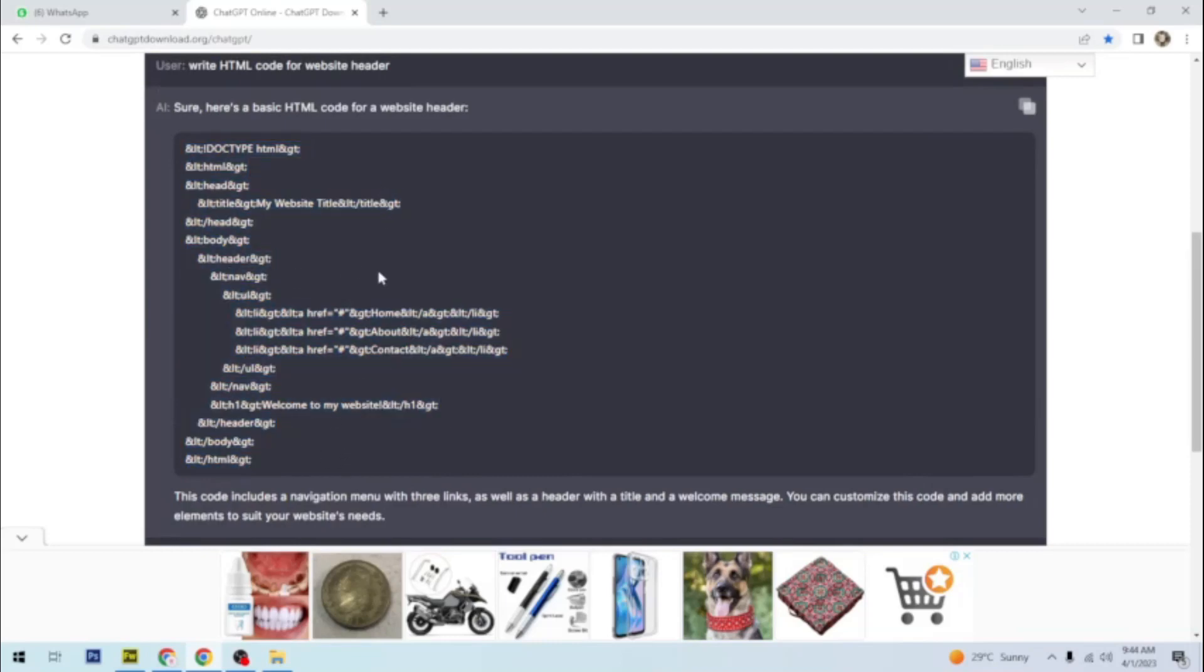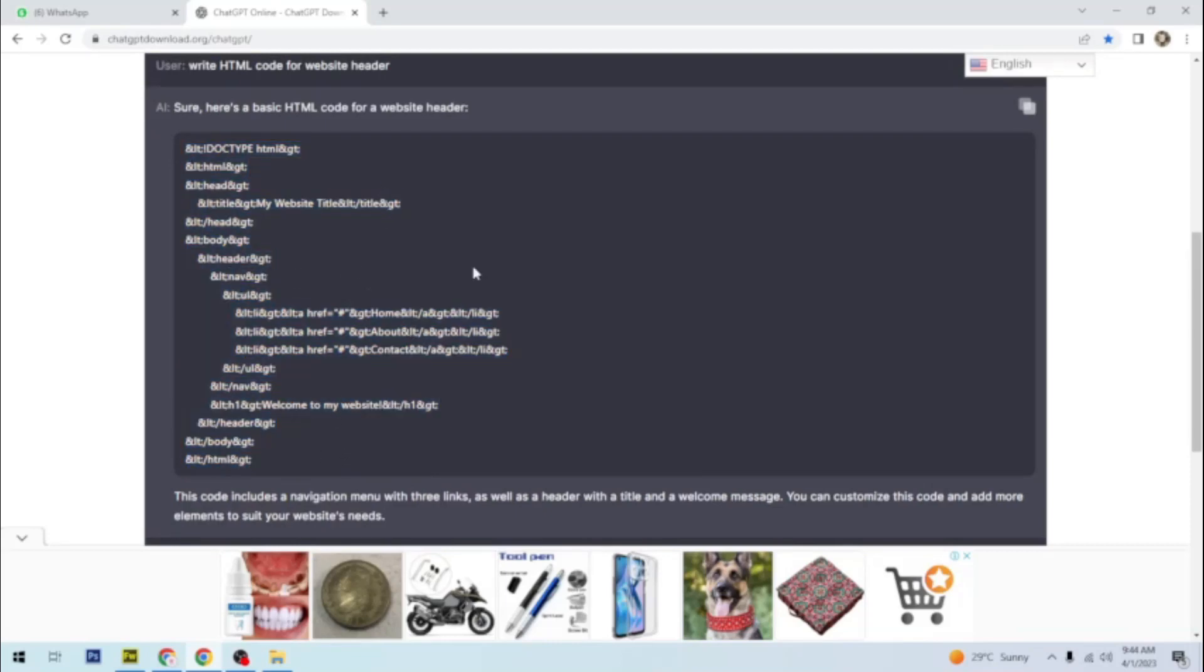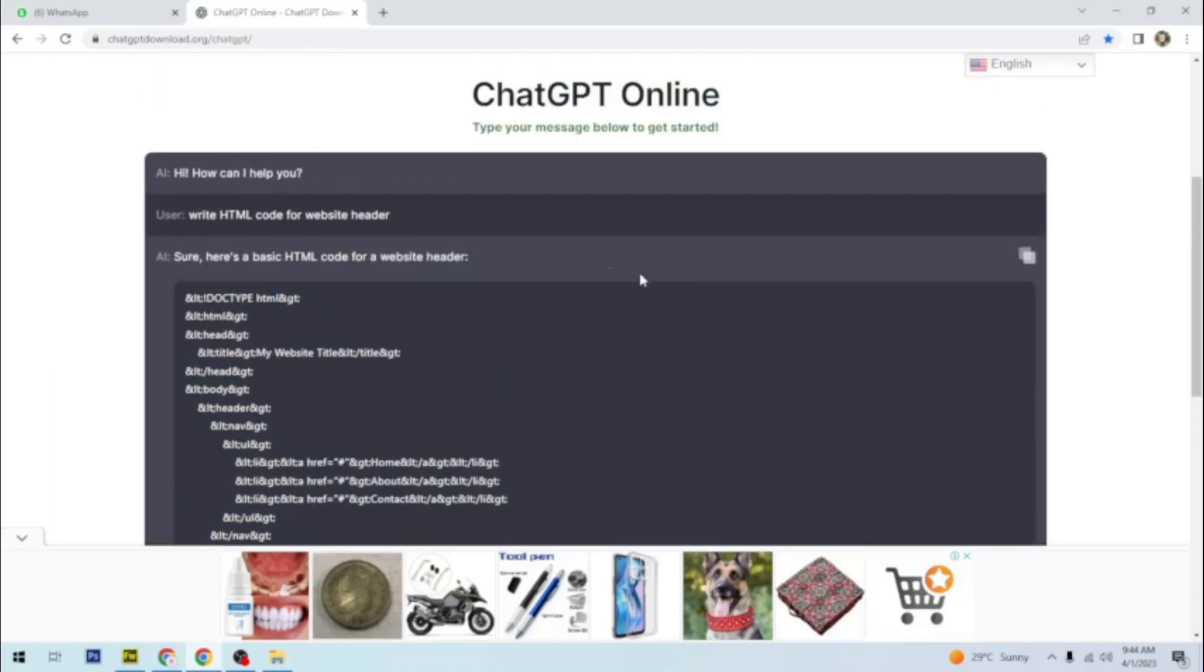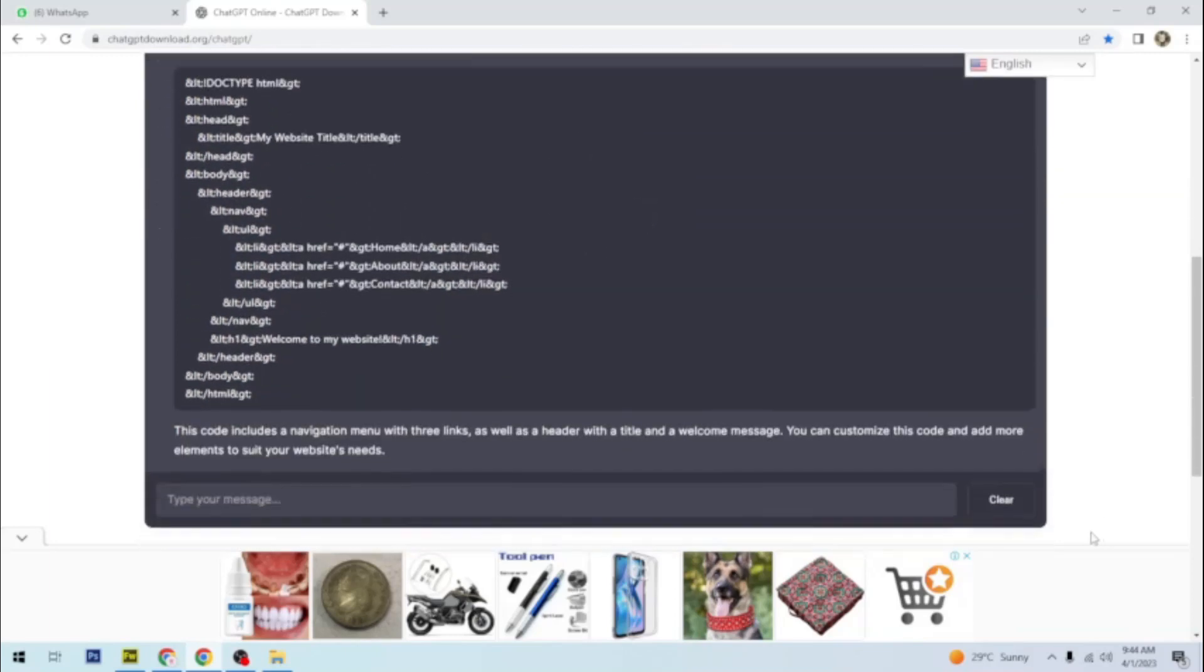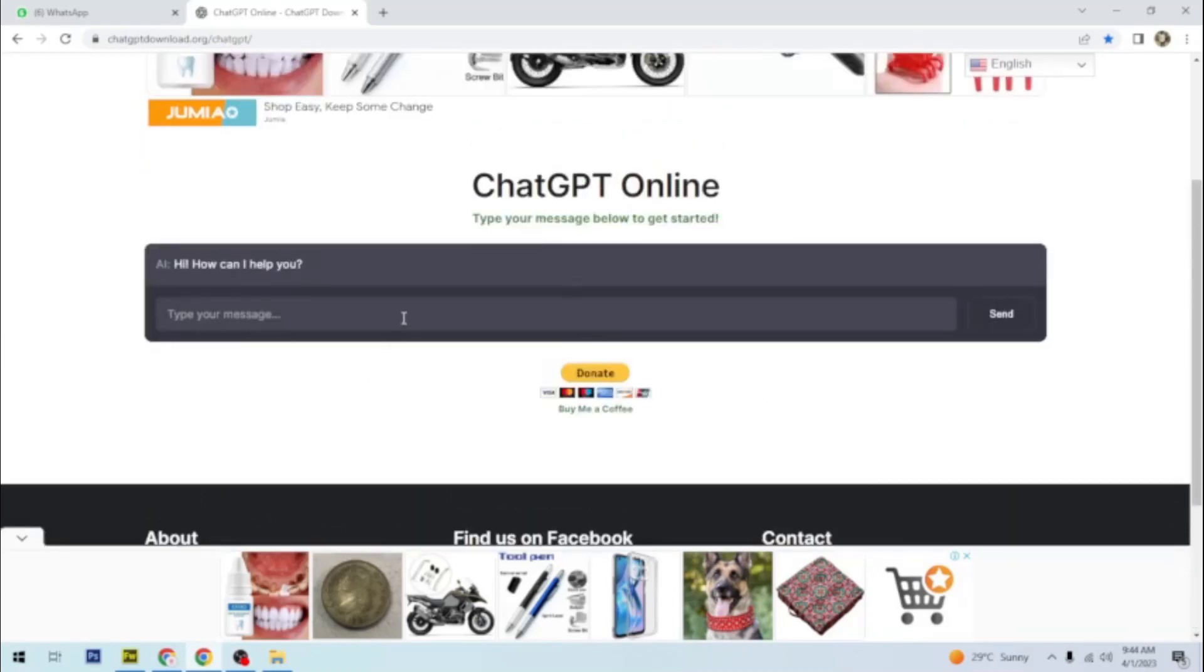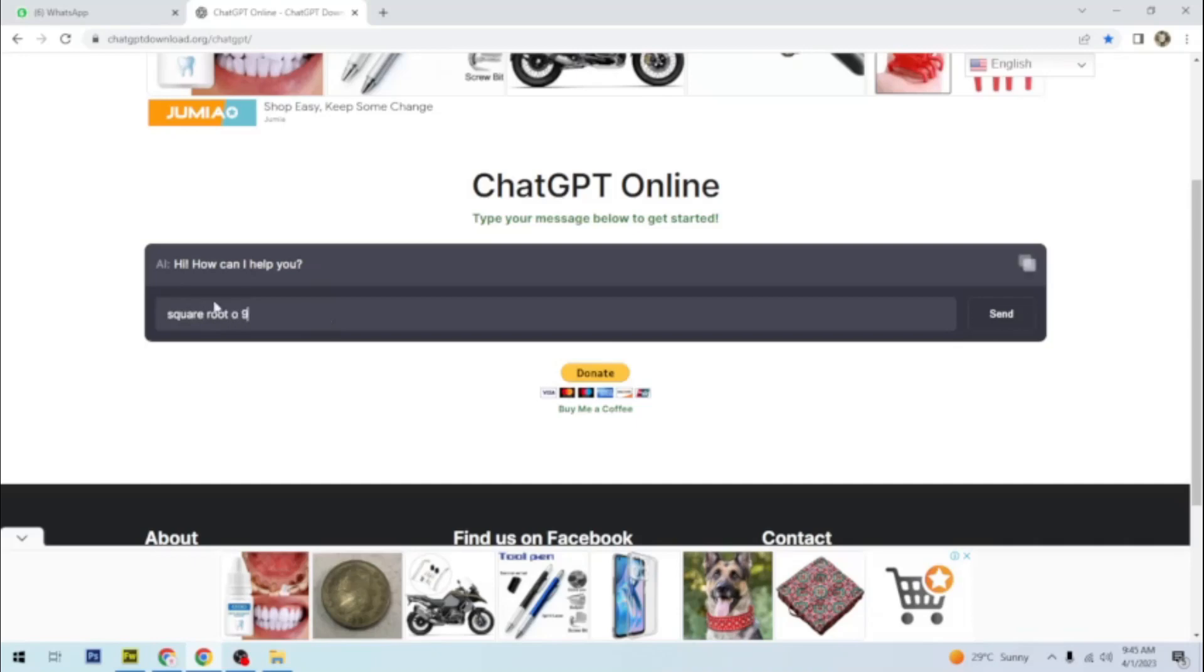Now you see that ChatGPT can write code for you. So let me ask another question.